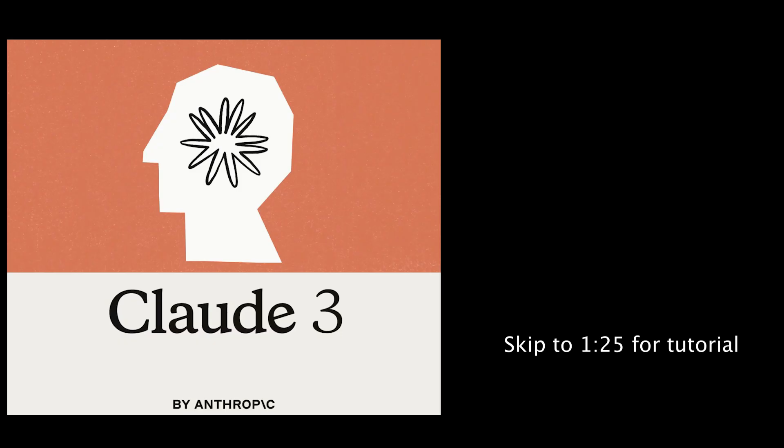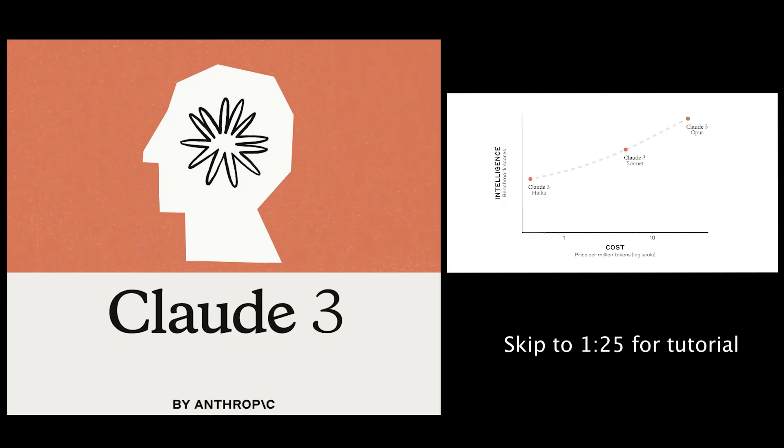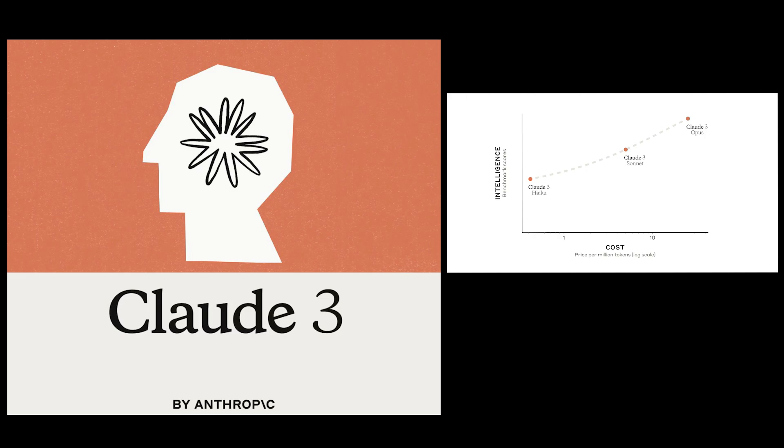Now Claude 3 is a family of models made by a company called Anthropic. Anthropic is an organization that creates very strong large language models with safety and security at forefront. Recently, they released a new model called Claude 3.